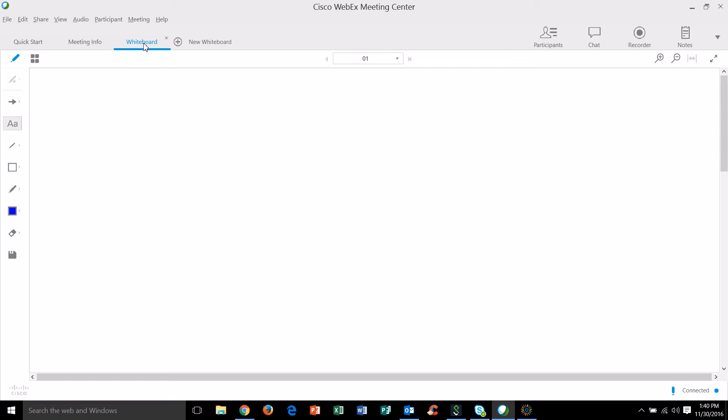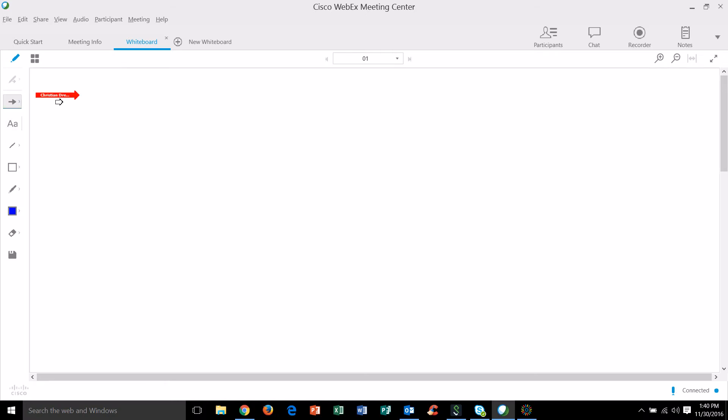Let's go down the tool list over here on the left hand side. The first one is an arrow and that's really just you can kind of call out your name or if you want to direct someone's attention to a certain object that's on this whiteboard you can put the arrow wherever you would like it to go.